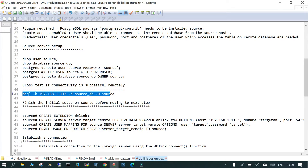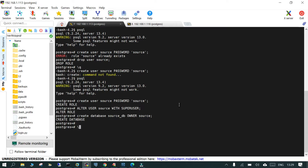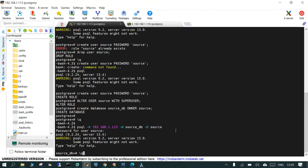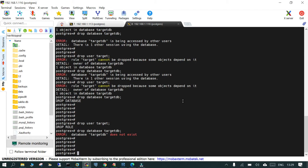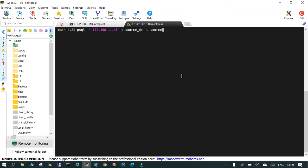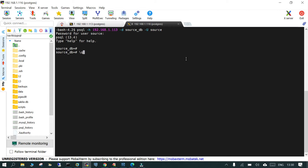Next we check whether our user has remote connectivity. We run 'psql -h <source_IP>' and we are able to connect from the same host using the IP address. Then we switch to the target server (IP 116) and try connecting to the source: 'psql -h <source_IP> -d source_db -U source'. We are able to connect to the source database from the target server as well.